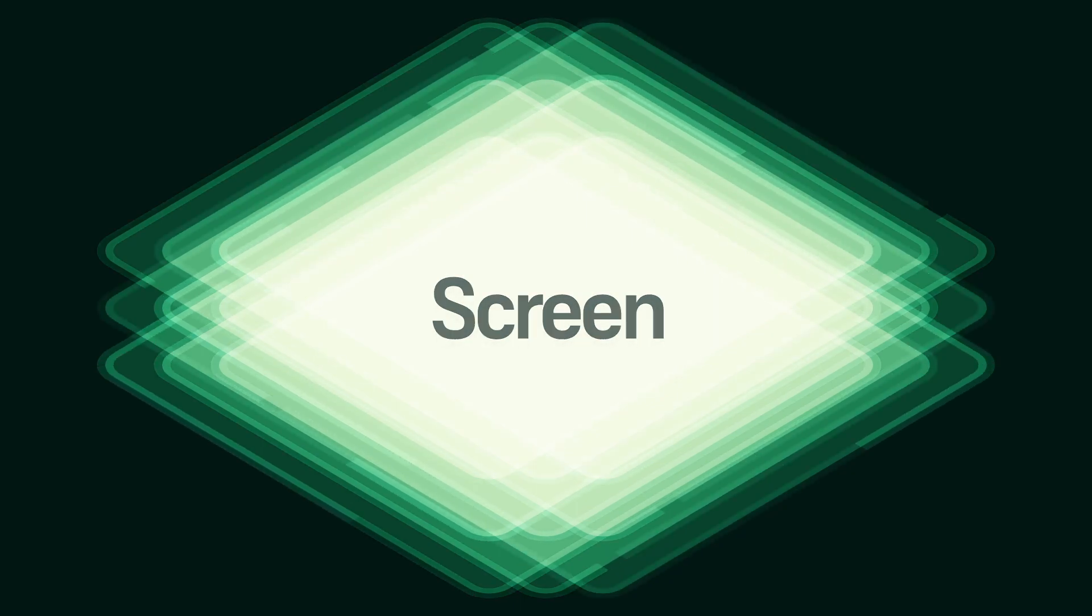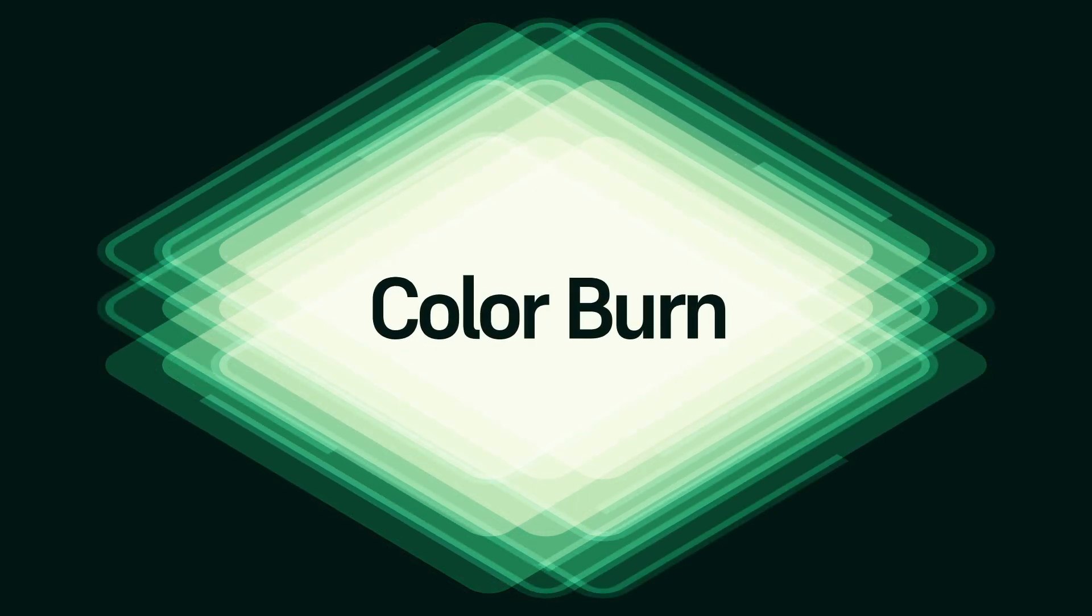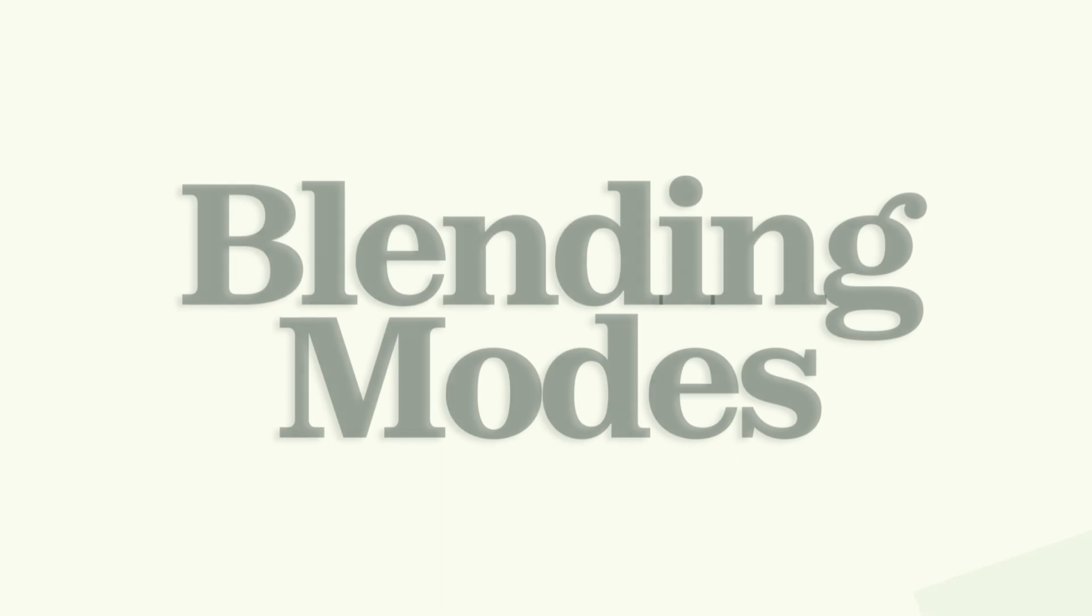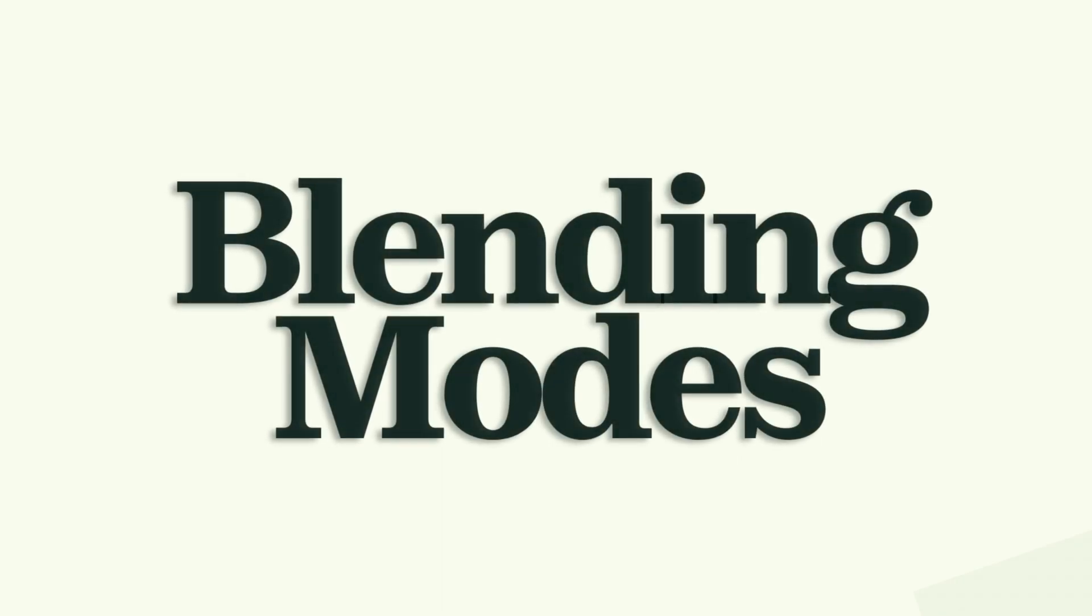But I've always wondered, how do these work? What does screen mean? Color burn? While I don't think we'll have an answer for the names themselves, we can definitely find out about the details that make these tools so effective and useful in our everyday design tasks.